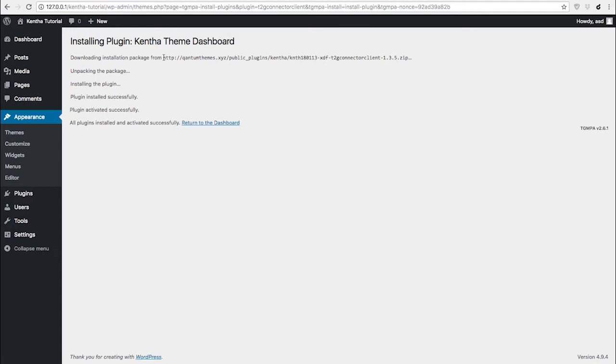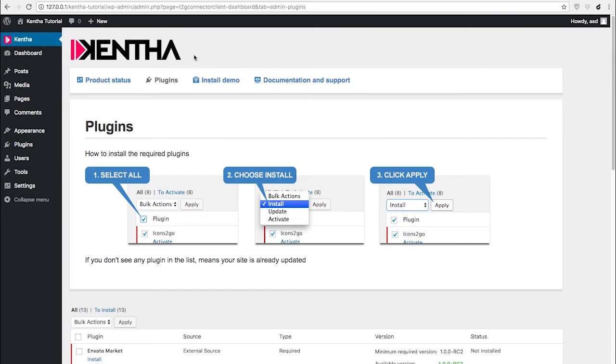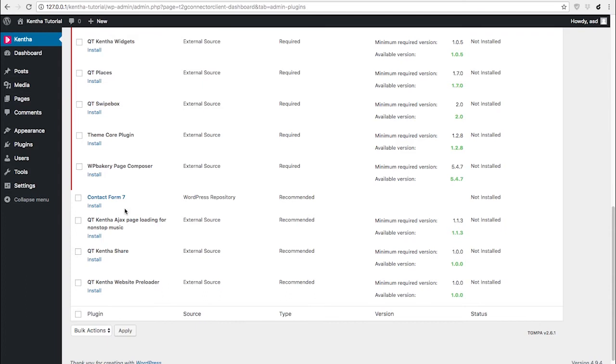You also need to be sure that your firewall or server firewall is not blocking the CURL connection to our server. Once this plugin is installed, it will add a theme dashboard that is going to guide you through the rest of the setup process.